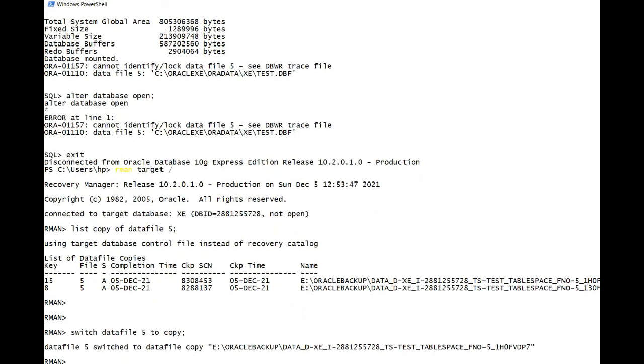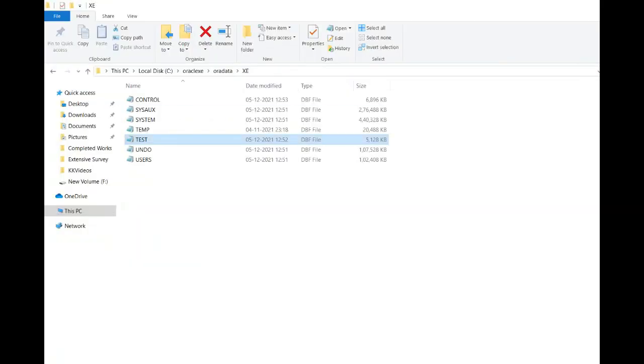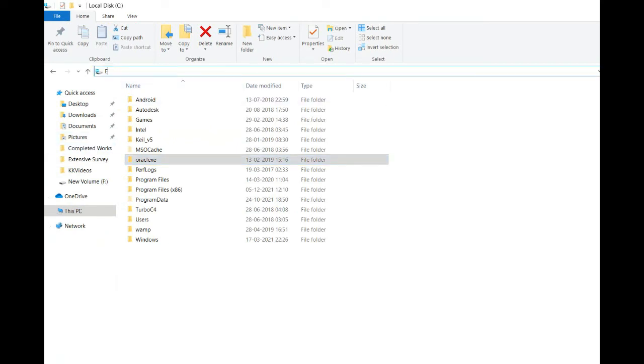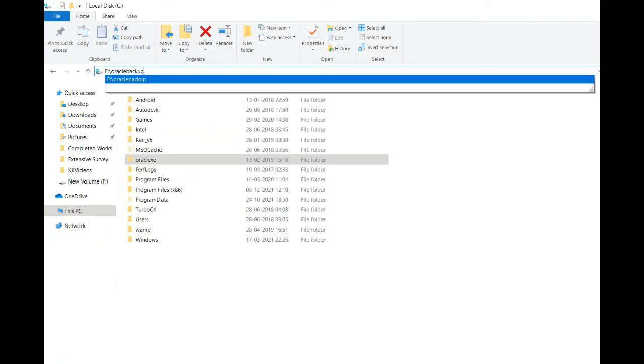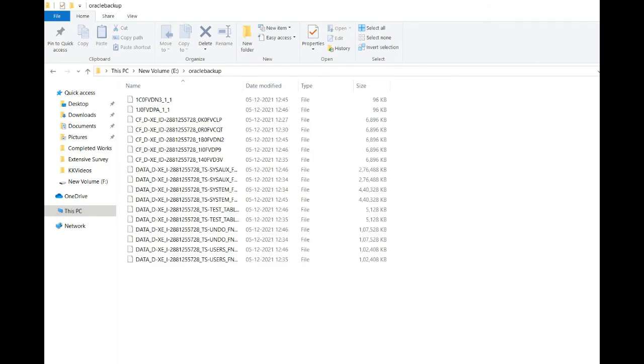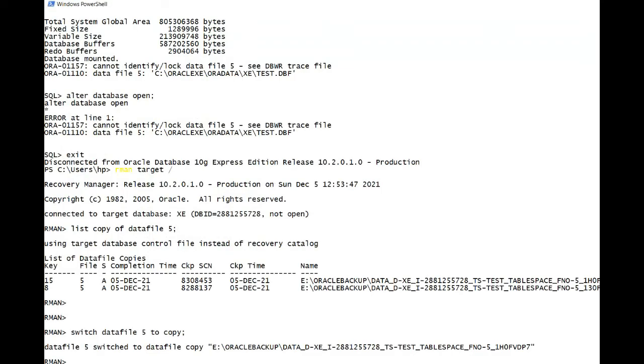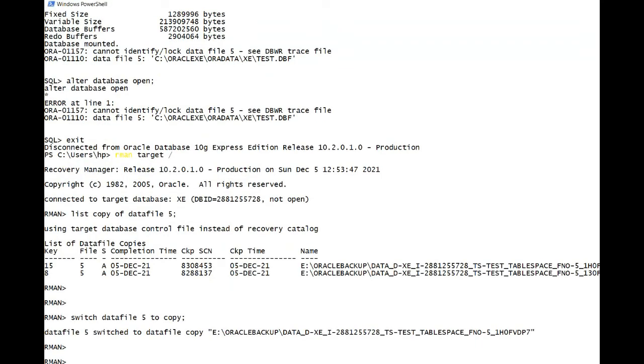Now here, switch data file to copy. One of them is expired I think, based on key, or it may be like I have taken a couple of times. There are like two backups of this.